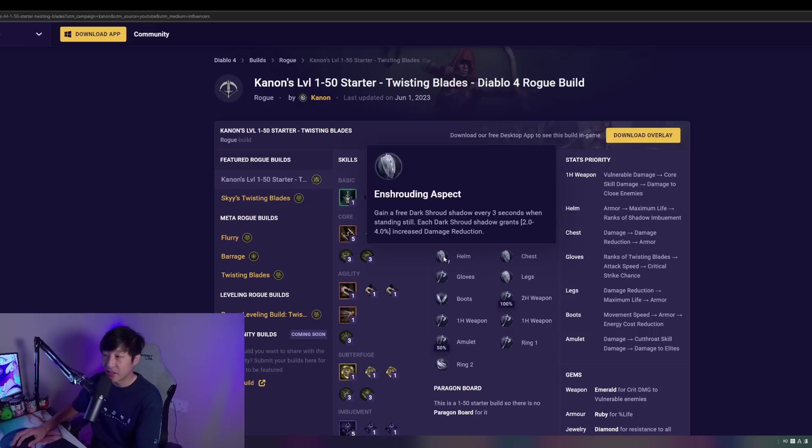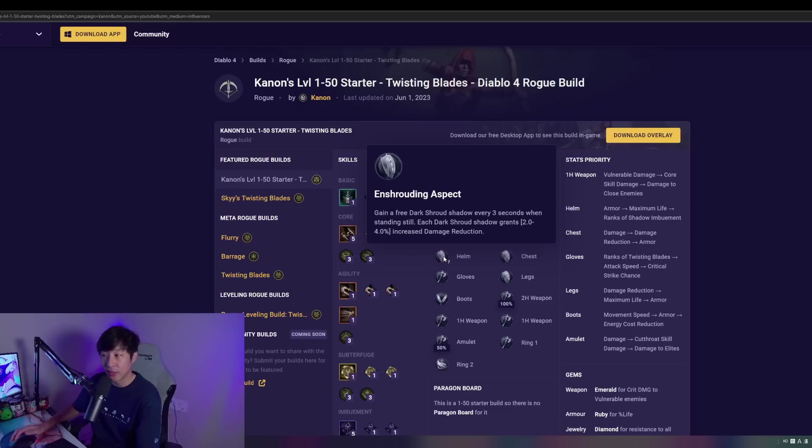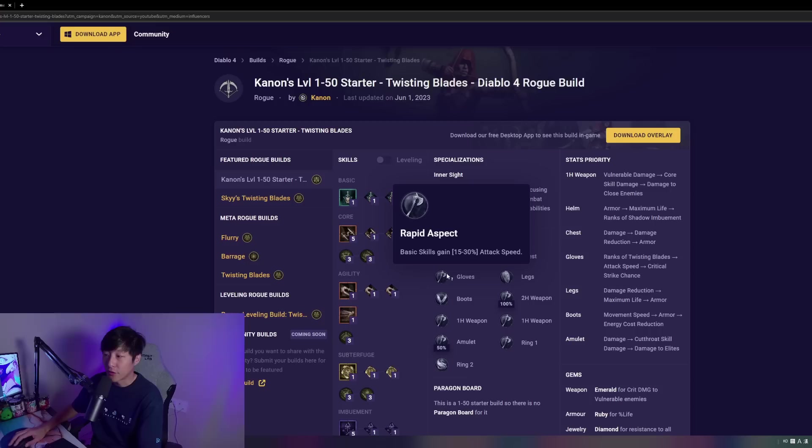Going into the aspects here on the helmet, we're going to be taking Enshrouding Aspect. This is going to give us some pretty nice stacking damage reduction and quality of life, allowing us to get some extra Dark Shrouds up. This is a pretty good one here.